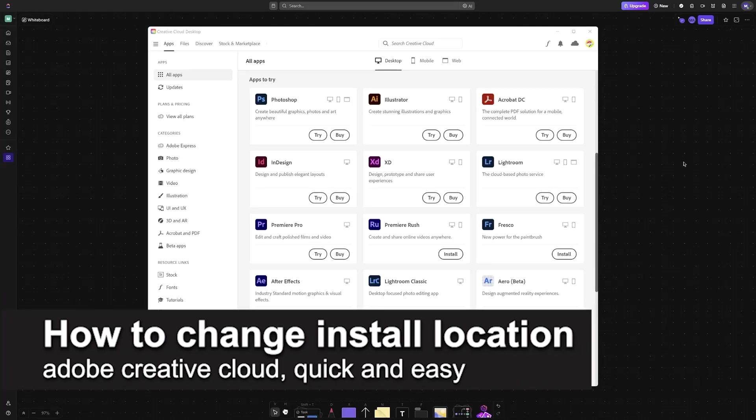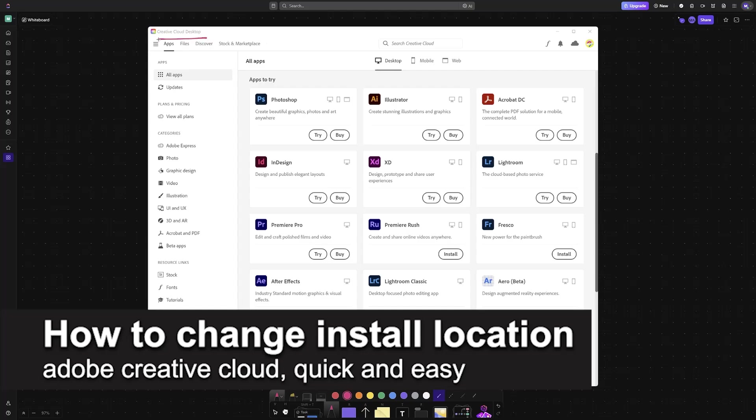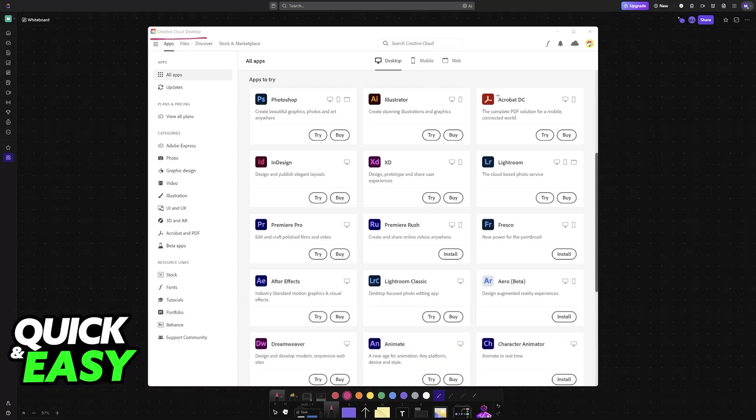In this video, I'm going to teach you how to change install location on Adobe Creative Cloud. It's a very easy process, so make sure to follow along.